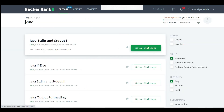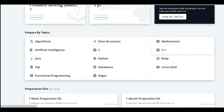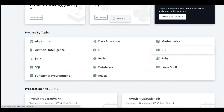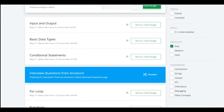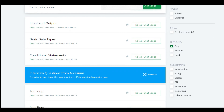Whatever language you are learning — C++, Java, or Python — you can go to HackerRank, start with the easy difficulty level, and filter questions by topic such as strings or classes. I hope this video helps all of you.